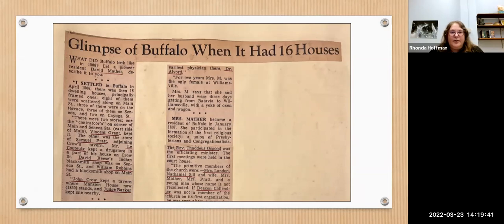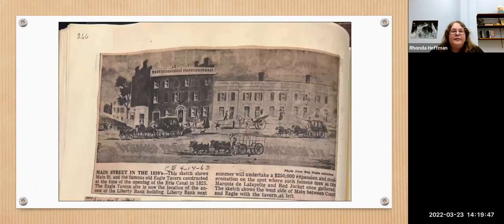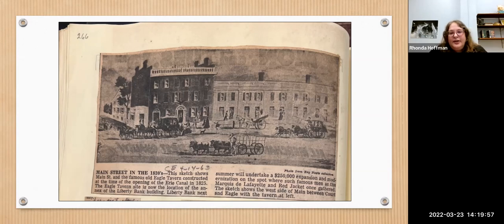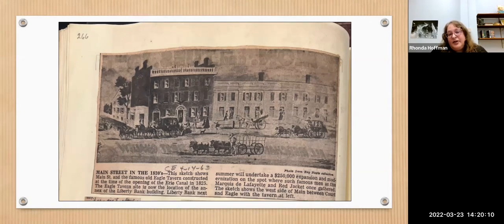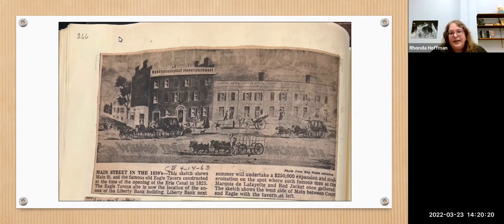The article gets into the different settlers and businesses that were there. You might also see images — scrapbooks are great for images because even though you can get articles on microfilm, the microfilm is straight black and white, so photographs don't reproduce well. In the scrapbook, it's still black and white but it's the paper version where you'll see shades of gray, giving you better pictures. This example shows a scene of Buffalo in the 1830s.